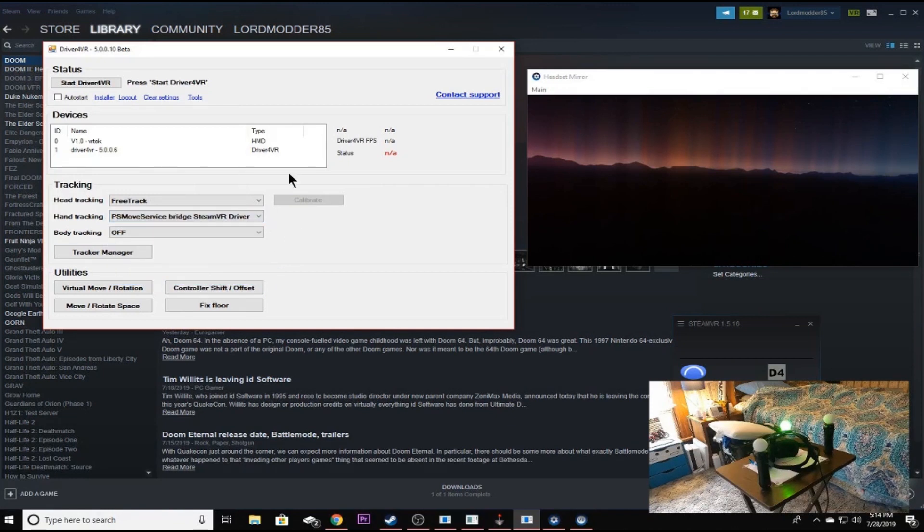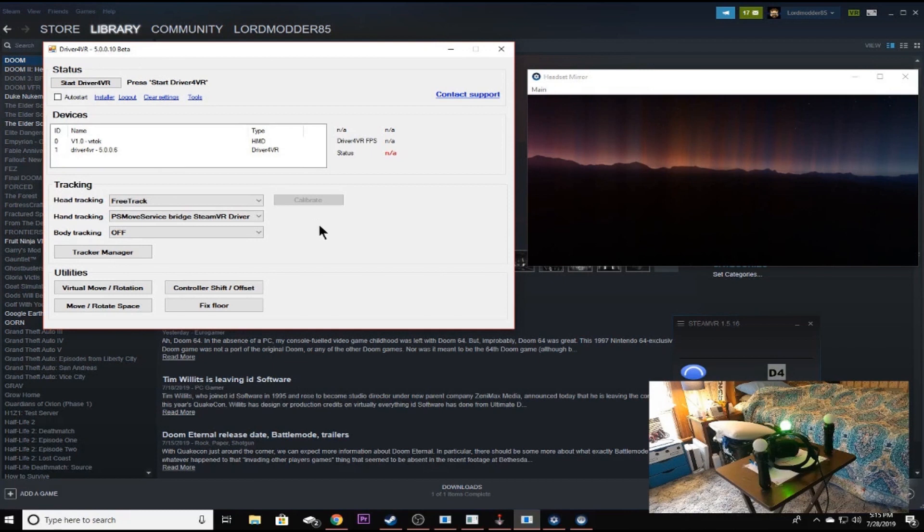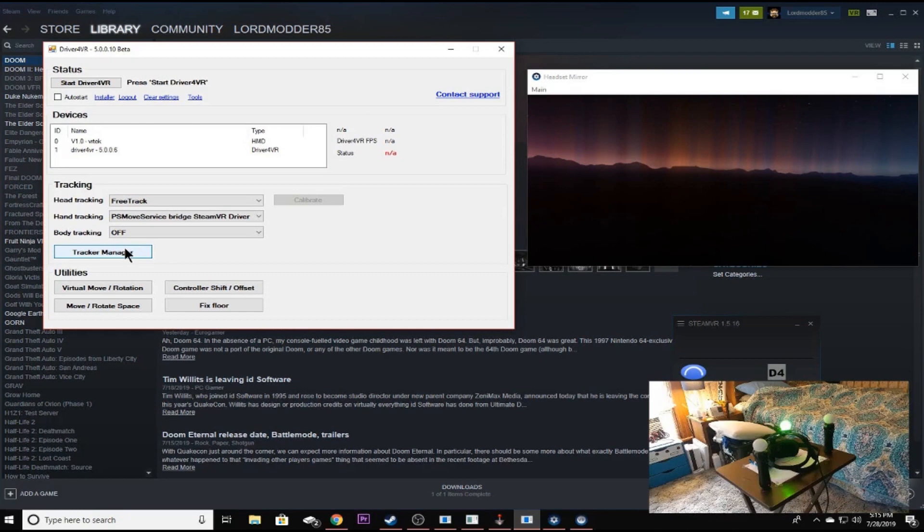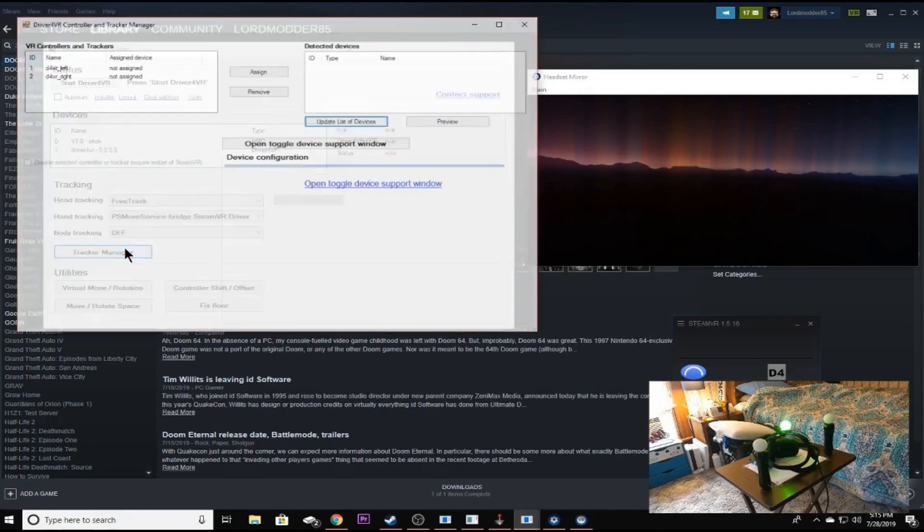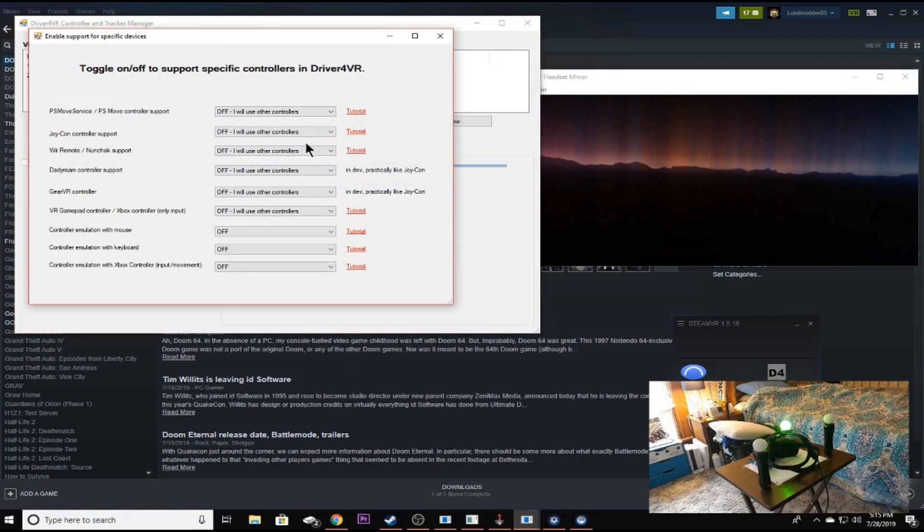But what we want to do is we actually want to go down here where it says hand tracking and we're going to go ahead and select PS move service bridge SteamVR driver. Now, this is the driver that's built in to Driver4VR. Right now we're running 50010 beta. In order to get this to work, we obviously need to tell Driver4VR, hey, we have PS move controllers. That's what we're going to be using. As you can see, the PS move controller is not lit up. But if we hit tracker manager, open toggle device support window, you'll have all these different options.